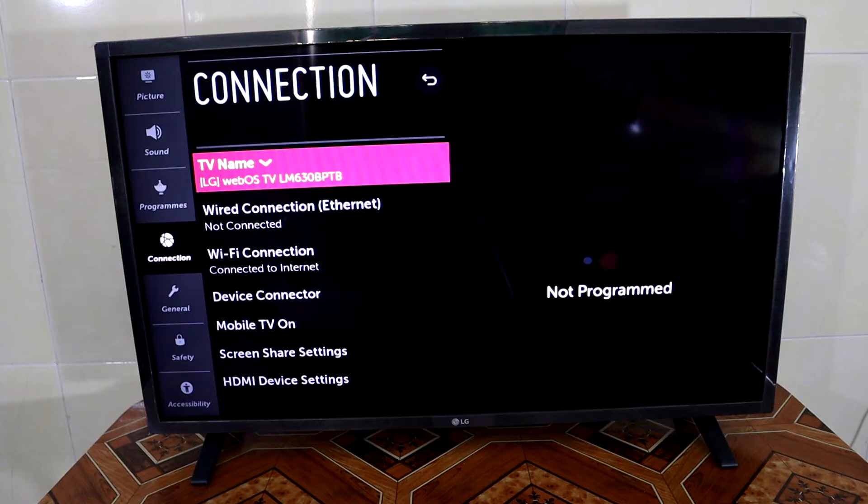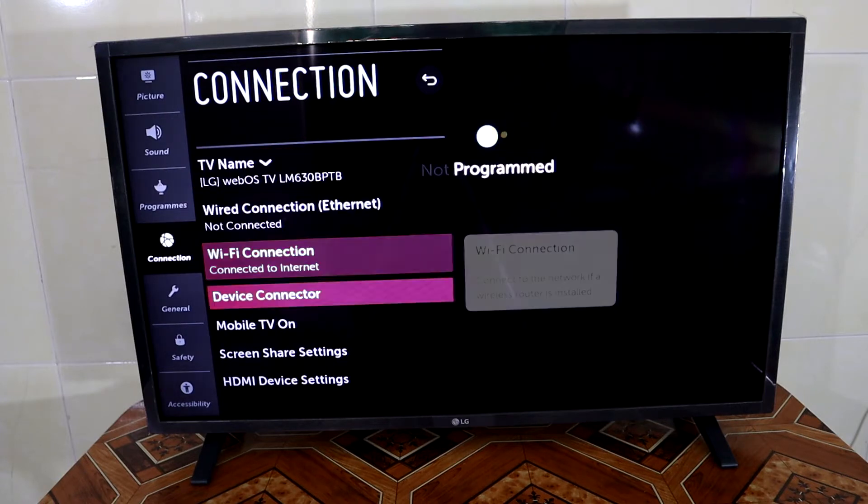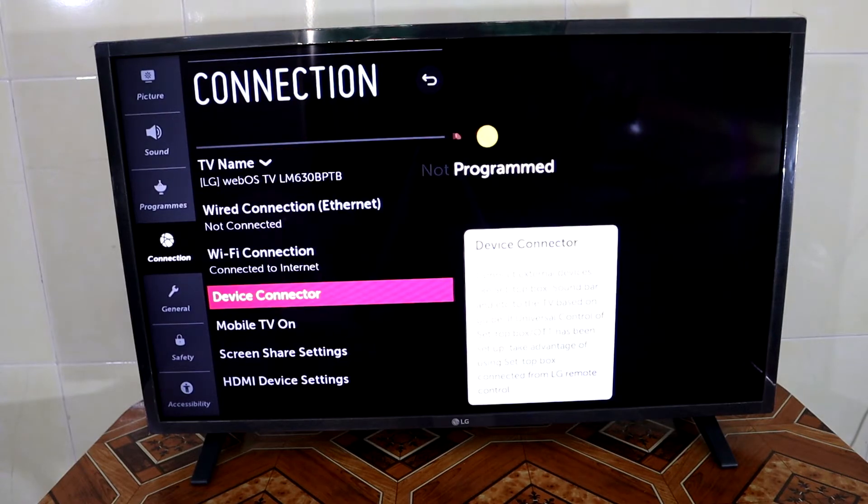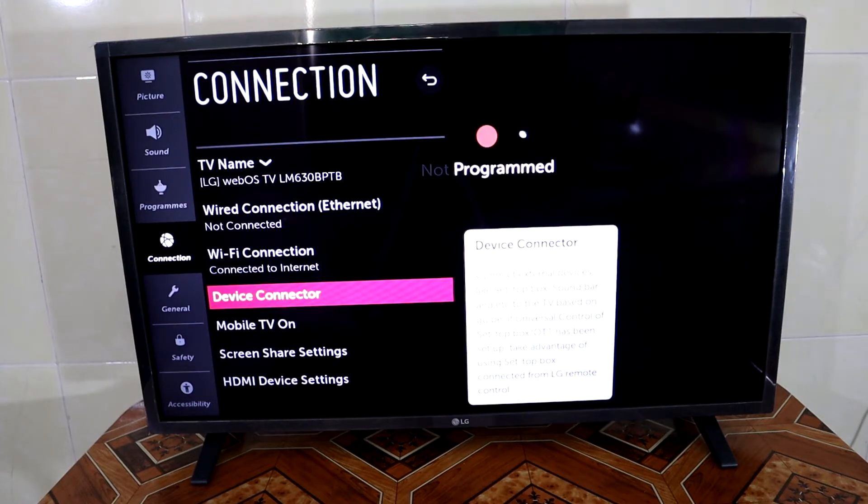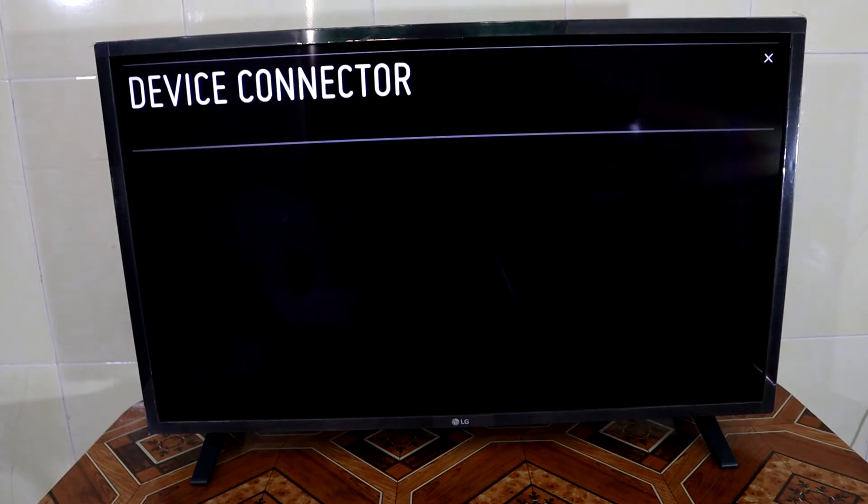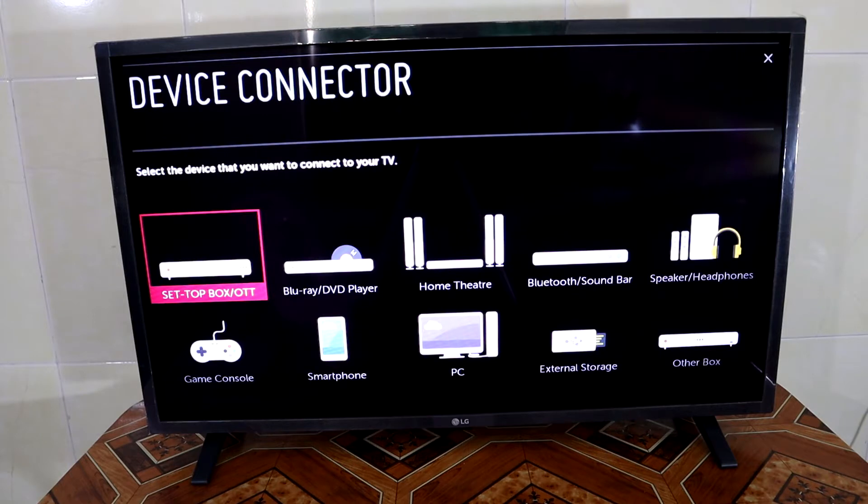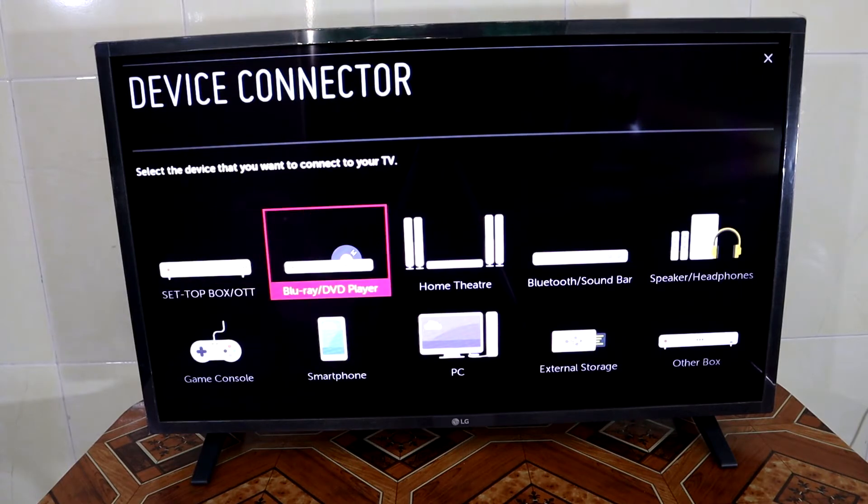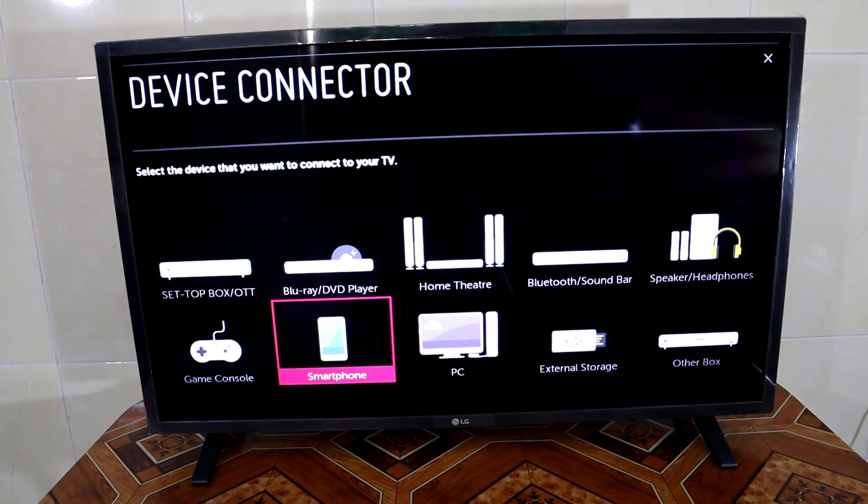Then you go to device connector and press selection again, and then the TV will take you to the device connection board. Then you go to smartphone.